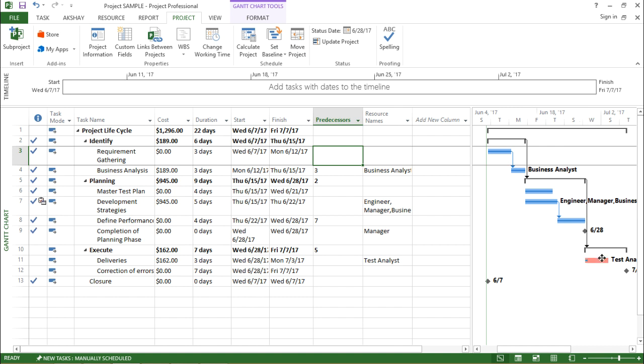So this was how it is done. Now if you have seen, these particular tasks are after 28th. So that's the reason it has not marked as completed. But if I do it tomorrow it will definitely happen.